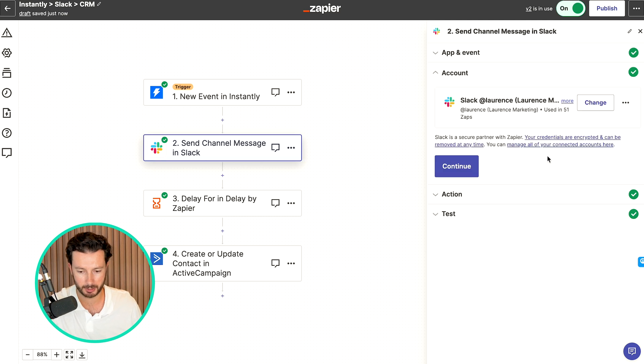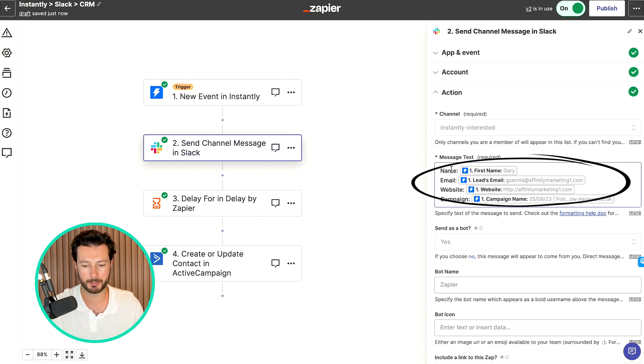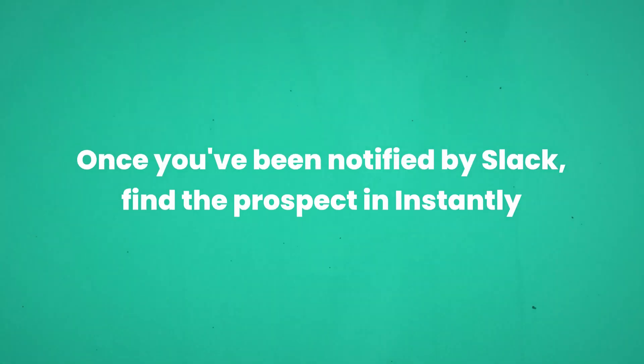What we're going to do is connect Instantly and send Slack a message with the prospect's name, email address, website, and what campaign they've come from. Once that happens, a couple of things should happen. First off, you're going to want to go and find that prospect inside your Instantly account and respond to them. Maybe they've already booked in a call, which is great. Maybe they've just replied saying 'sounds good, let's book in a time' — but they haven't actually taken the action you want them to, which is getting onto your sales calendar.